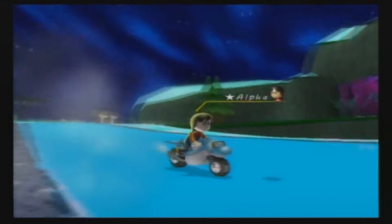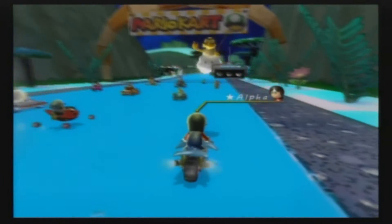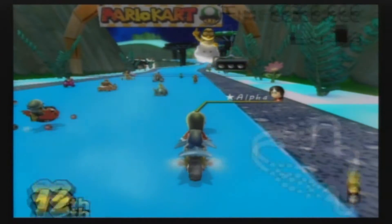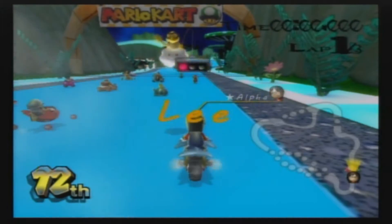Hello guys, this is Alphamartics from YouTube with a texture hack from Zoom called Aurora Gorge.